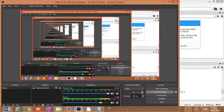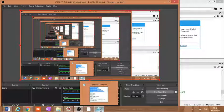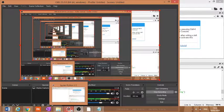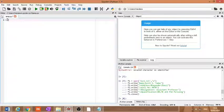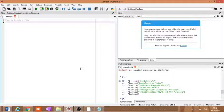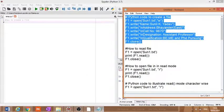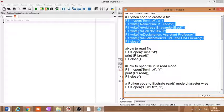Hello everyone. In lecture number two we will start with practical file handling operations. To do that, we will open a Spyder window. Here we will see how to create a file. As already said in the last lecture, a file can be created with the help of a write operation. I will copy a simple program, run it, and everything will be explained.